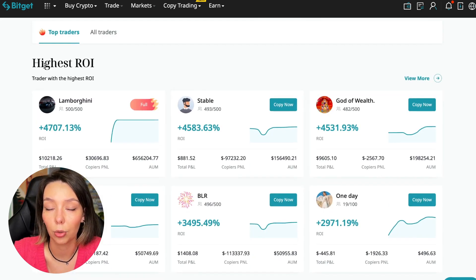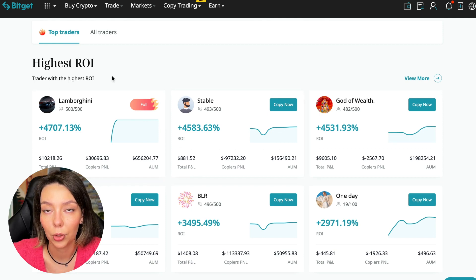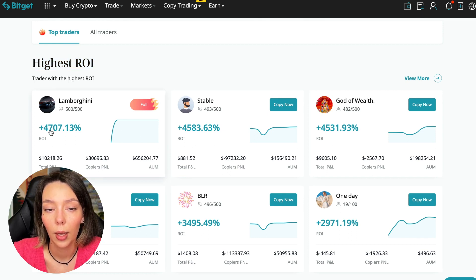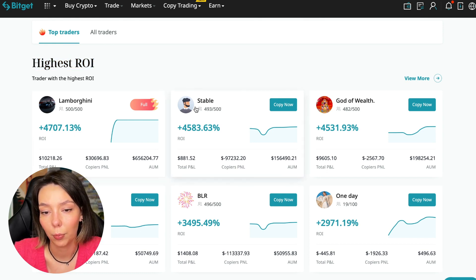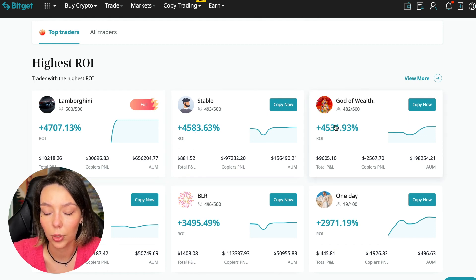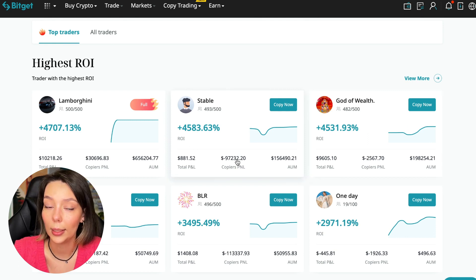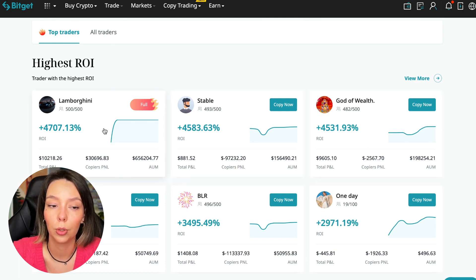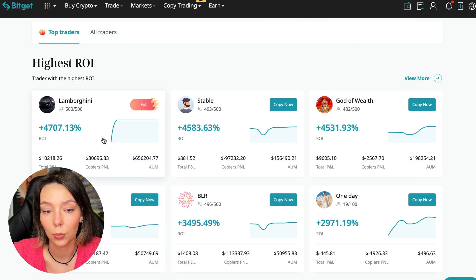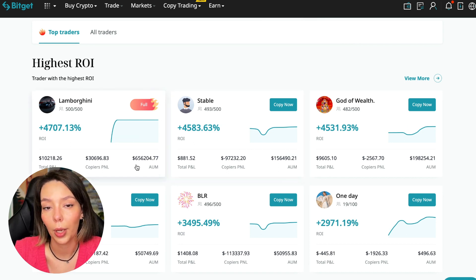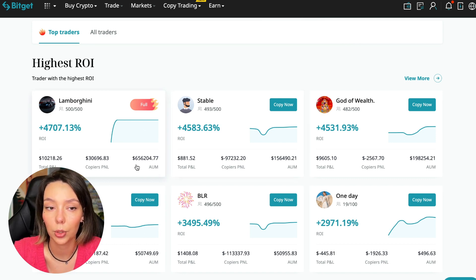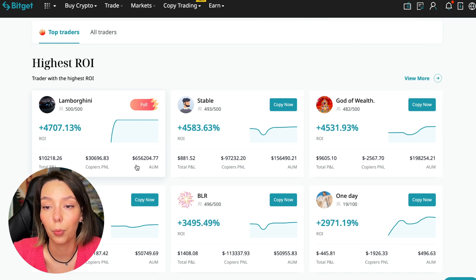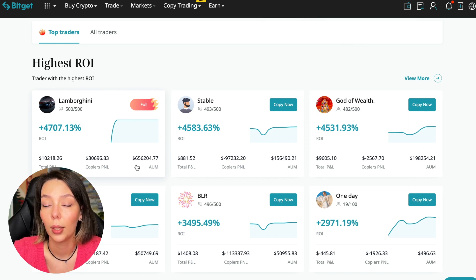Here we see the traders with the highest ROI over a given period of time. This trader has 4,707% - Lamborghini, the stable trader has 4,583%, and God of Wealth has 4,531%. You can see they're given an incredible amount of ROI for a certain period of time. It's clear that you also need to pay attention to certain points when working with copy trading tools, and today I will tell you what points you should pay attention to in order to select the best trader so that he brings you passive profit.